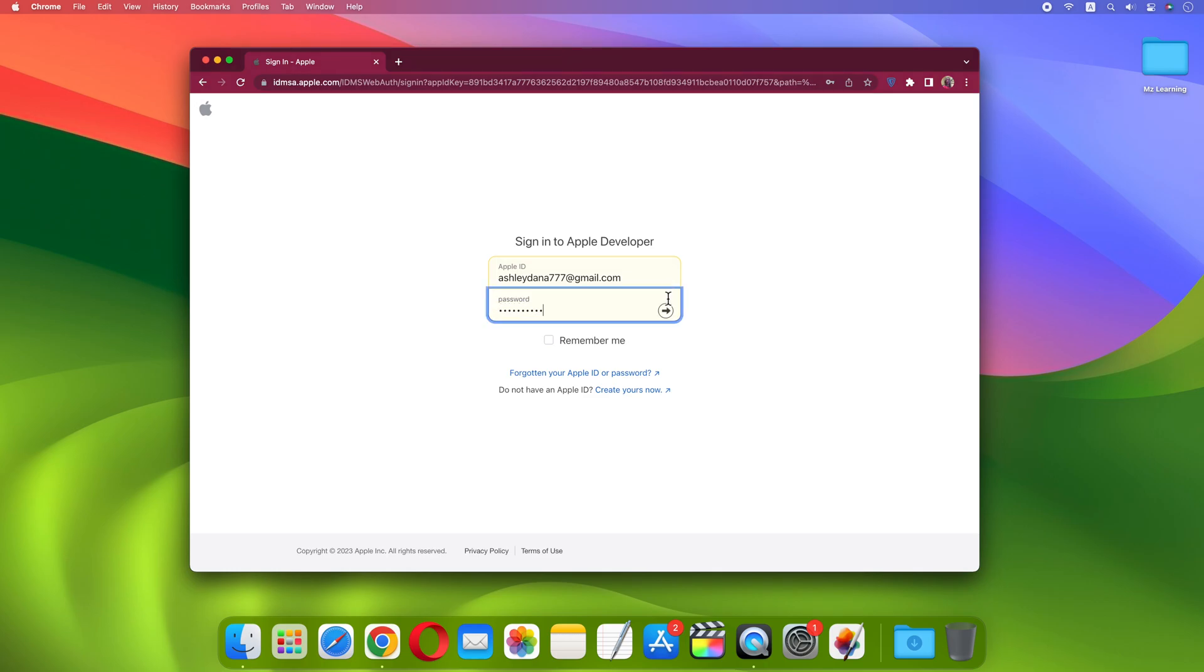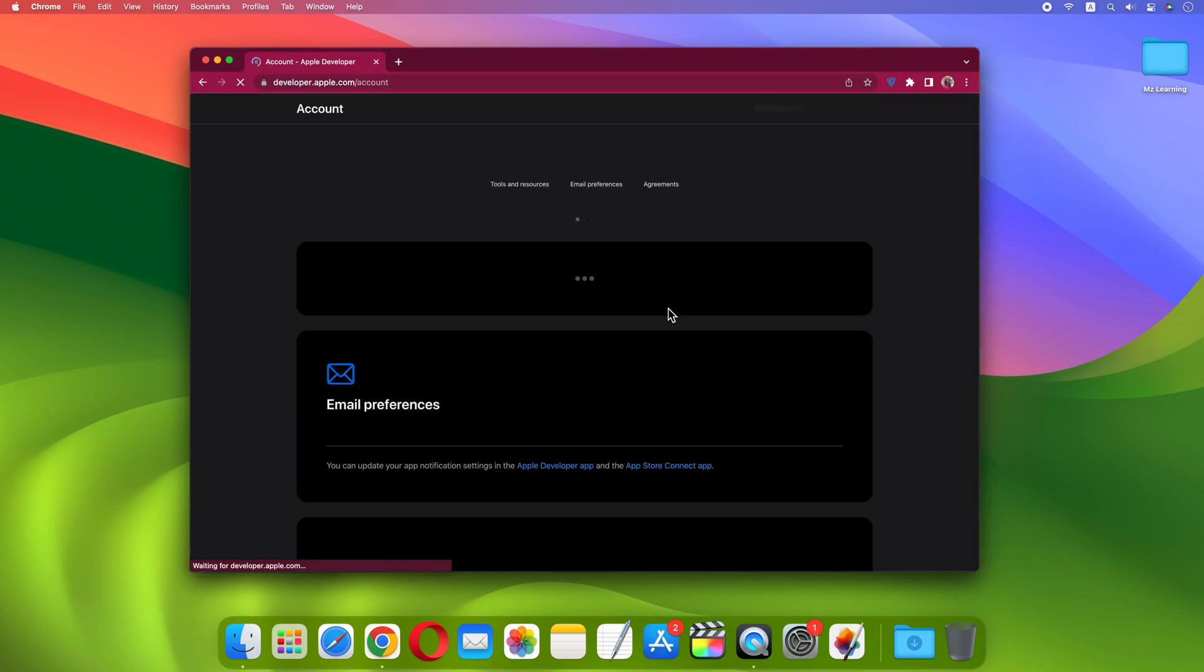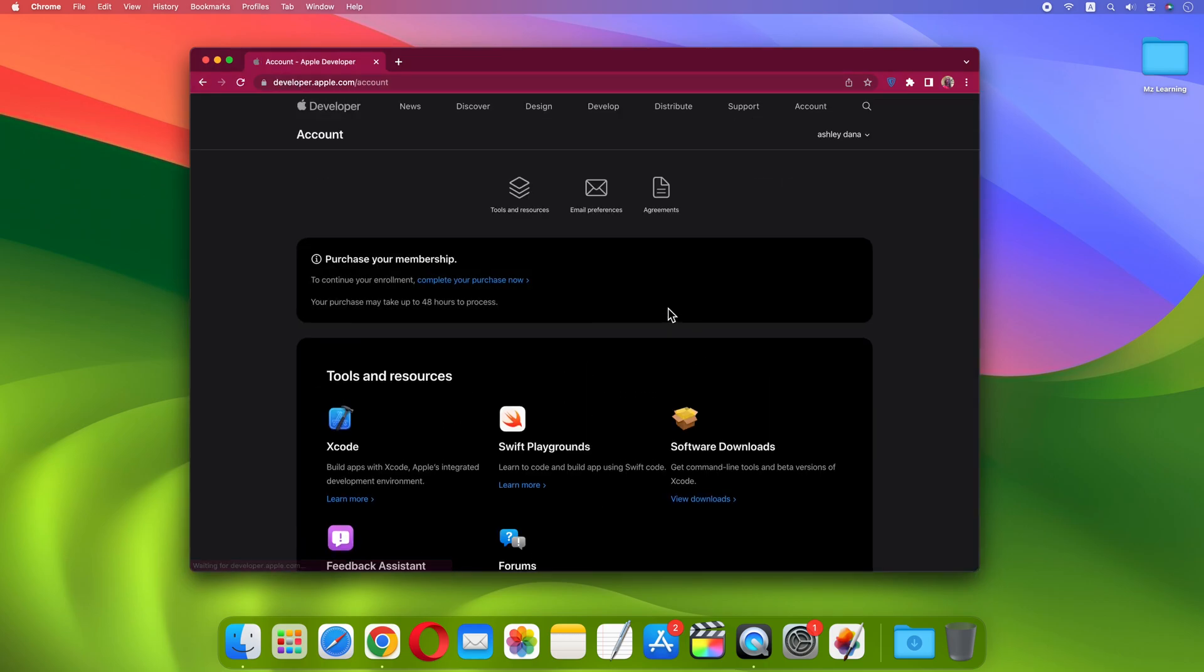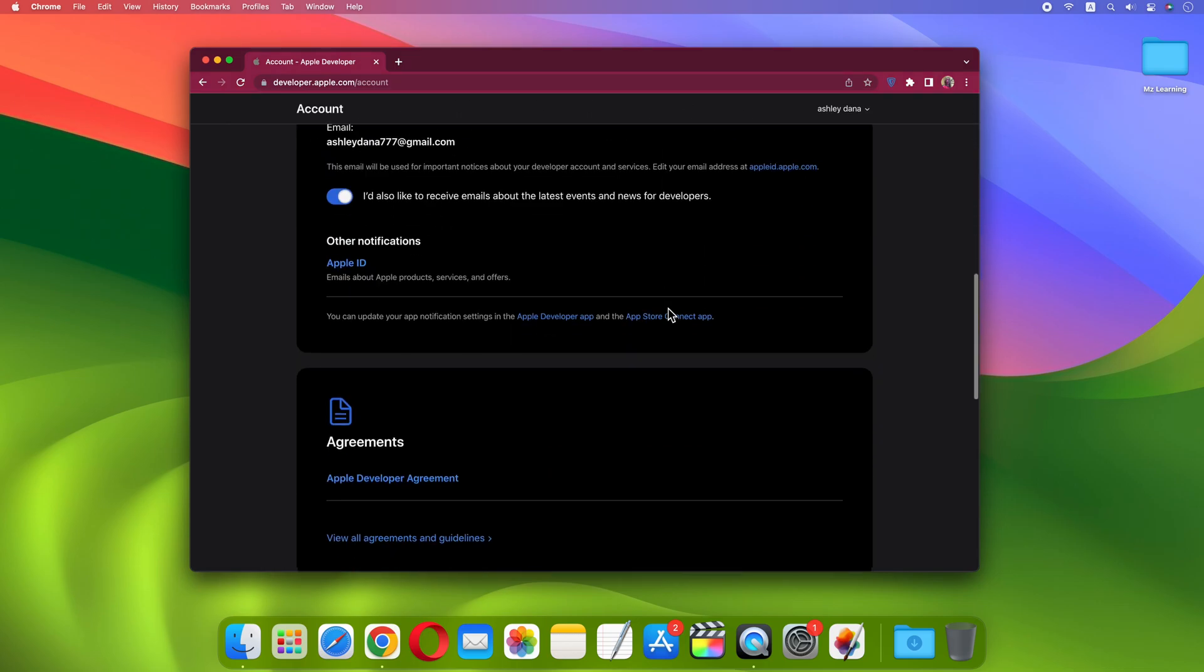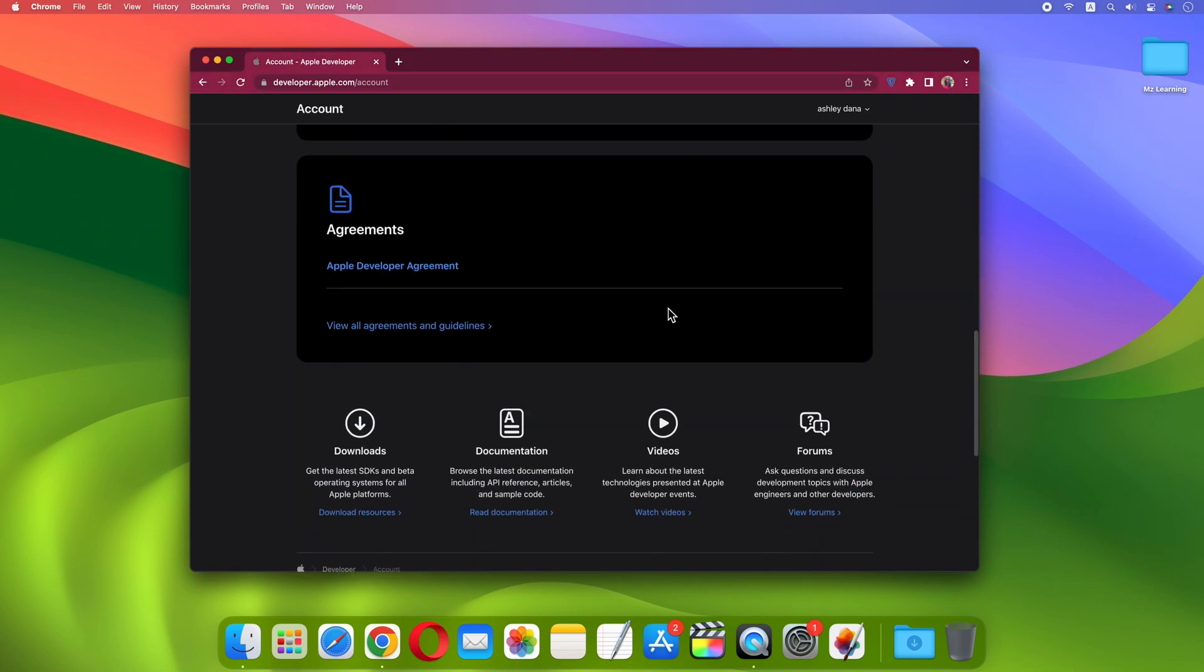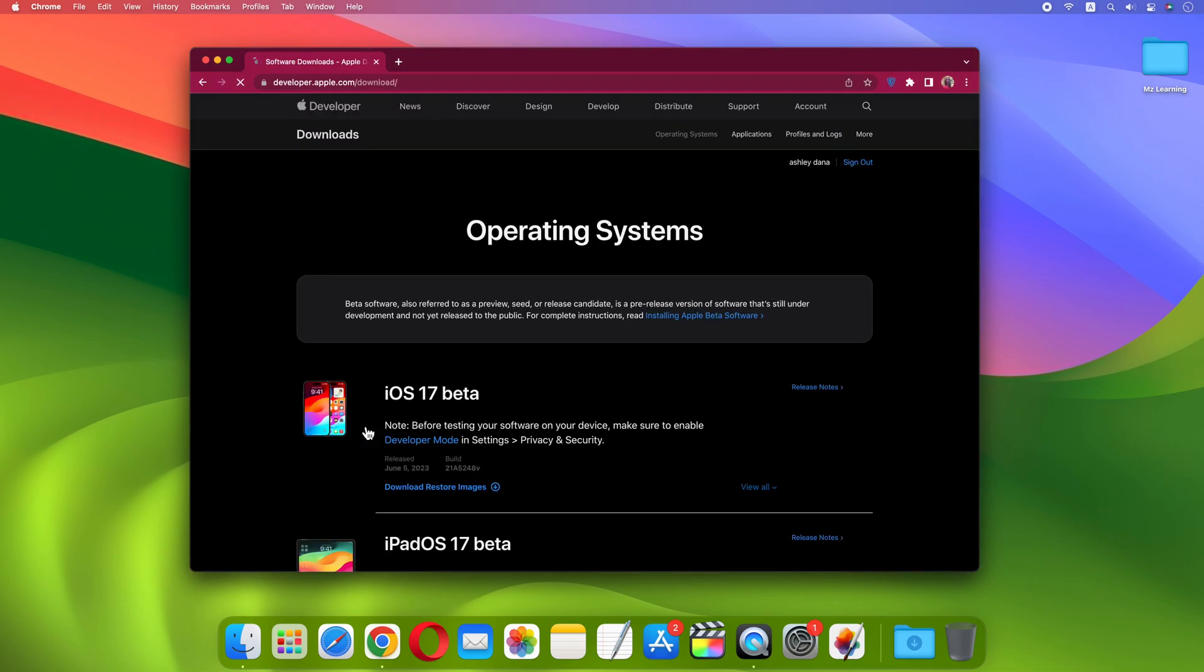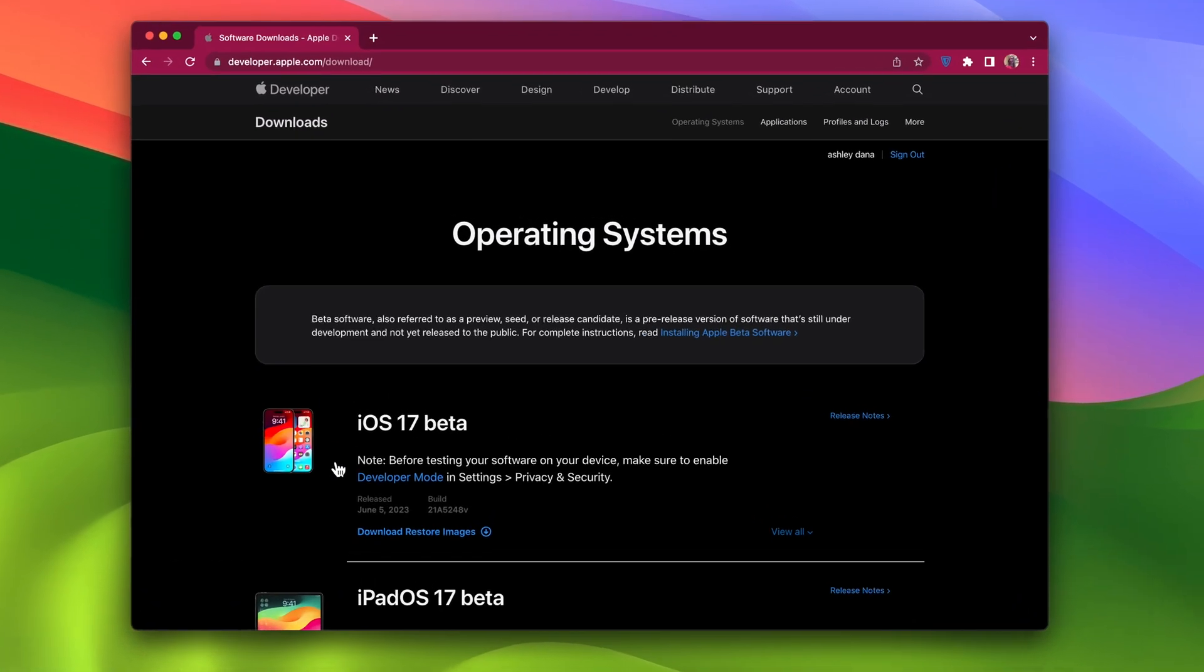Please make sure to sign in with the same Apple ID which you are using on your Mac or iOS device. Scroll down and click on Downloads. And that's all.